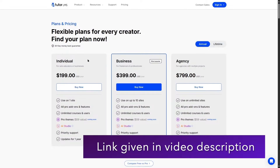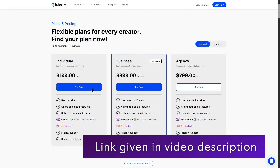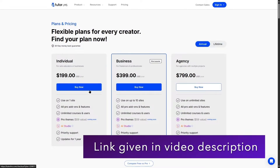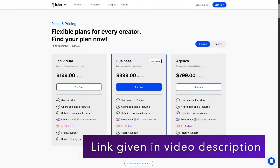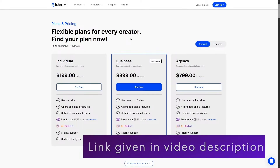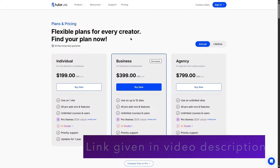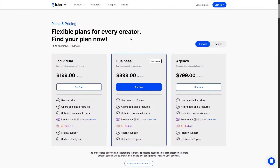No matter which tier you choose, you get access to all the features of Tutor LMS Pro — the difference is only in the number of site licenses. You can find a link to Tutor LMS Pro in the video description.